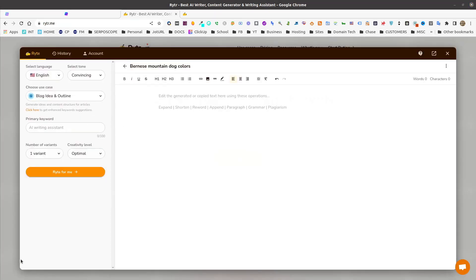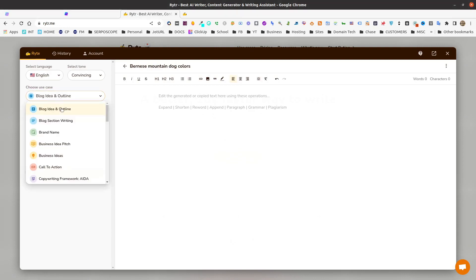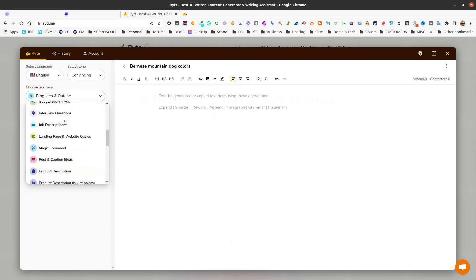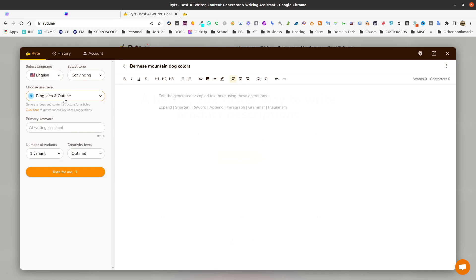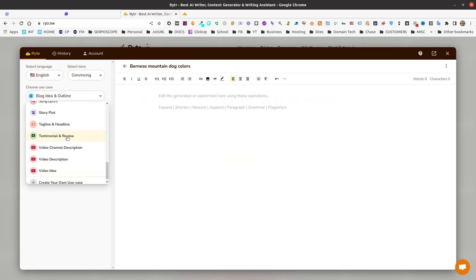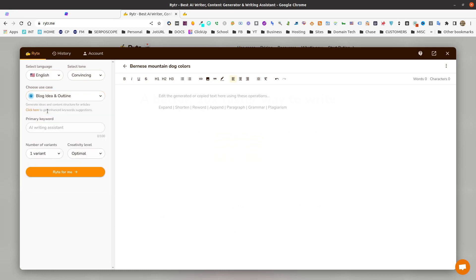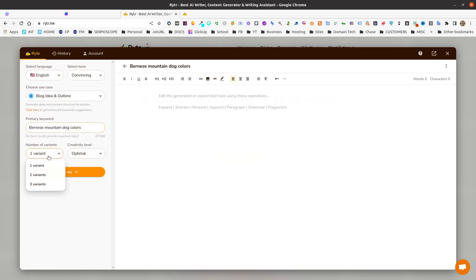Now, once we're inside Writer, we're going to choose one of our use cases. As you can see, they have a whole lot just like WriteSonic. But the one we're going to be using is blog idea and outline. So what we're going to do is we're just going to go ahead and put the keyword that we're writing about in WriteSonic. Choose a variant output. I leave the creativity level at optimal because it seems to give a nice mix between creative and factual. And we'll just click Write for me.